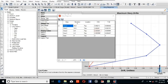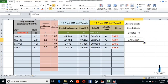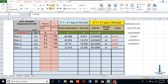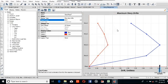I hope you now understand the calculation of story drift and the drift limits. If you found this video helpful, please subscribe to our channel and like the video. A new video on another topic — stiffness — will be coming soon, inshallah.